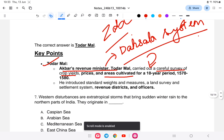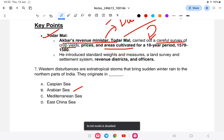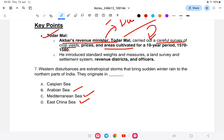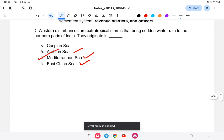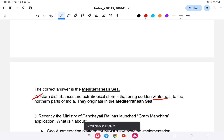Question number seven: Western disturbances are extra-tropical cyclones that bring sudden winter rain to the northern part of India. Where do they originate? Is it A) Caspian Sea, B) Arab Sea, C) Mediterranean Sea, or D) East China Sea? The answer is the Mediterranean Sea. Western disturbances originate in the Mediterranean Sea and bring sudden winter rain to the northern parts of India.